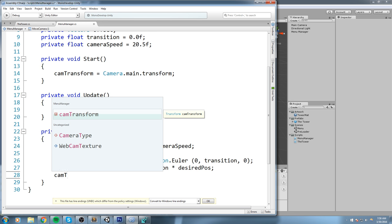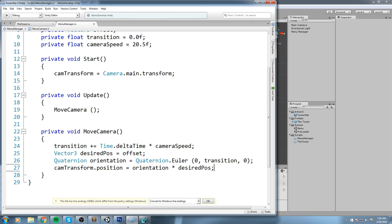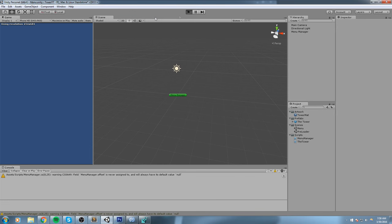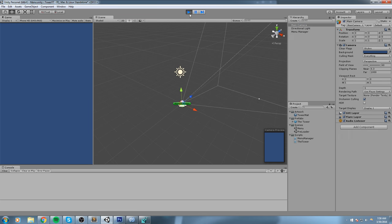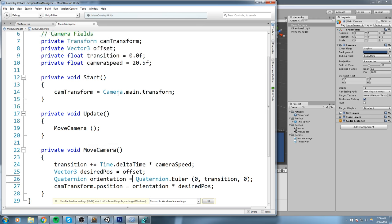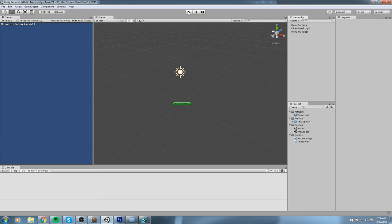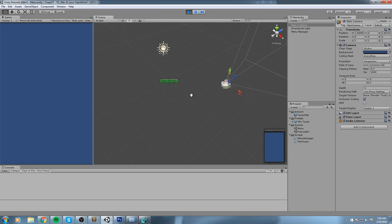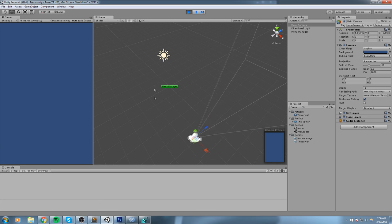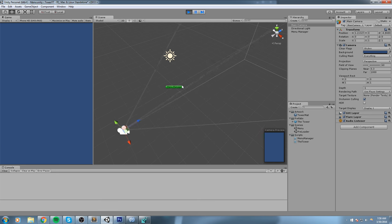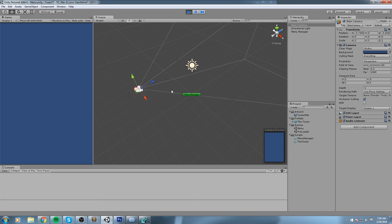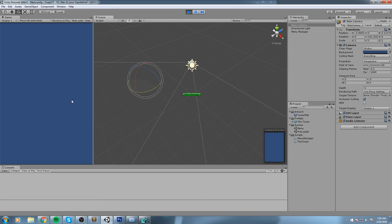We've got the position working. If we just press Play right now — nothing, because my offset isn't set. If I temporarily do Vector3.forward * 5 just to have a look... my orbiting works! It's orbiting around the center, which is where my tower will be. However, the orientation of that camera is never updating — it should always be facing the tower.